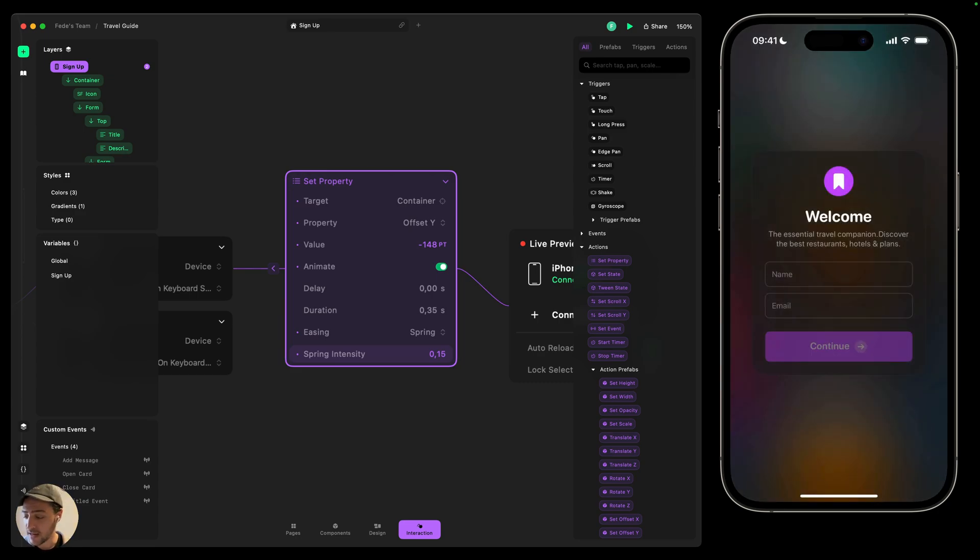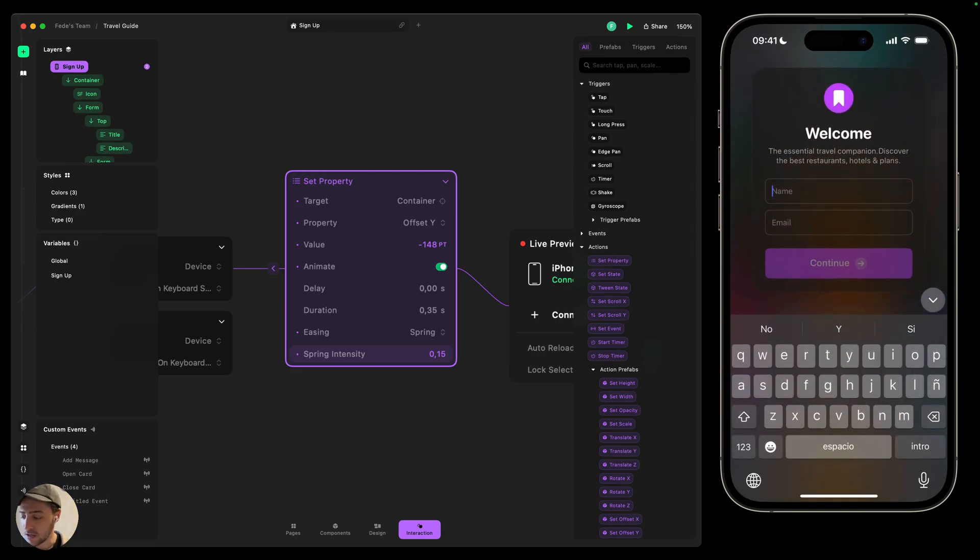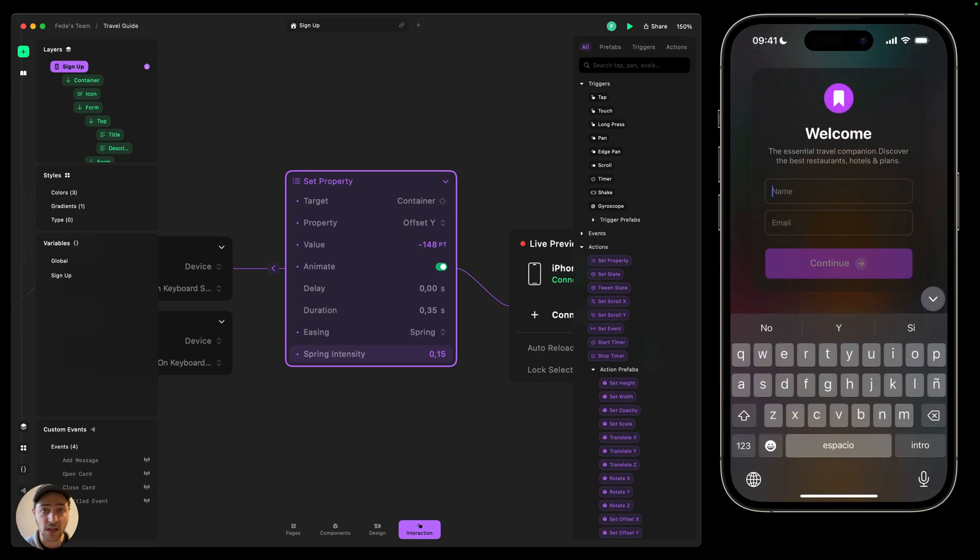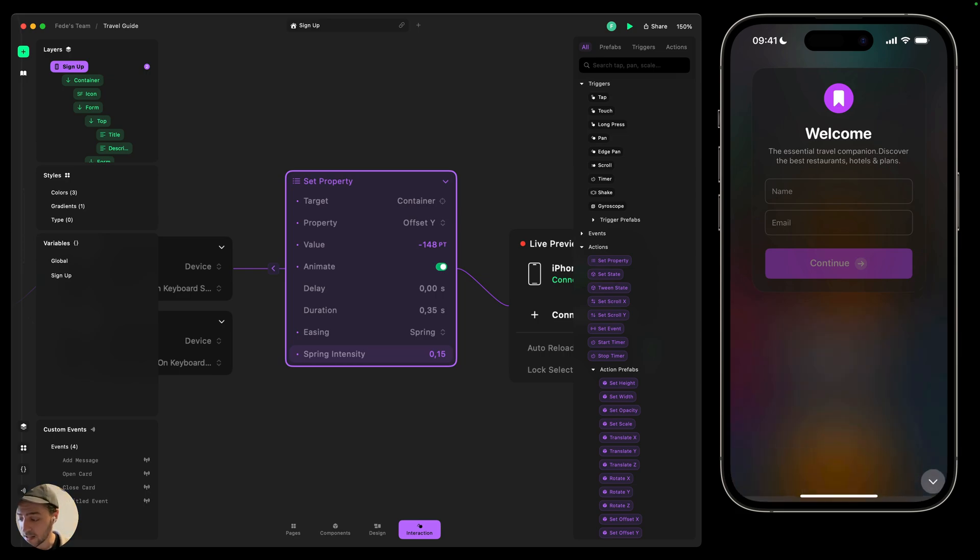OK, now if I tap, it's going to move that container accordingly. But the problem is when I dismiss the keyboard, it's not going to go back to the original position.